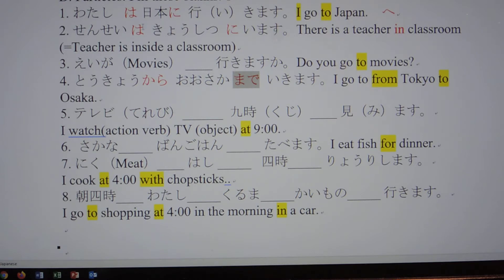先生は教室にいます — teacher is inside the classroom. Number three: 映画 — going to the movies — 映画に or 映画へ行きます. Number four: 東京から大阪まで — 東京から大阪まで行きます.